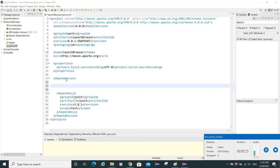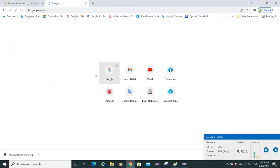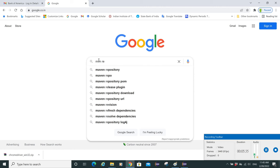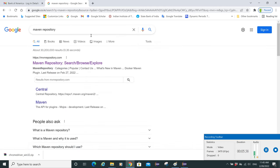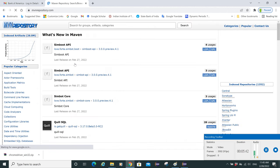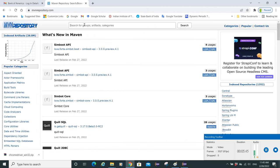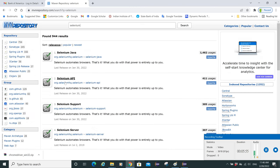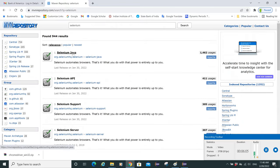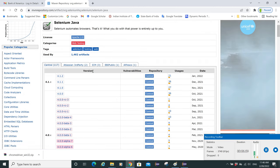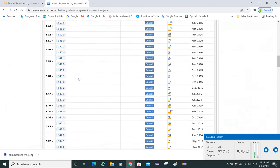For launching the browser we need the Selenium dependency. Let's go to Chrome, search Google for 'Maven repository'. The Maven repository contains all the repositories we need in our pom.xml. Search for 'selenium' and you'll see many results: Selenium Java, Selenium API, Selenium Support, Selenium Server. We need the Selenium Java dependency — let's click on it. There are many versions available.